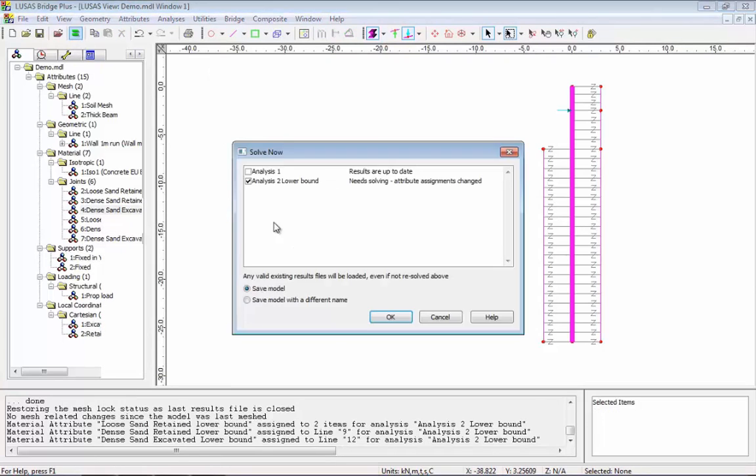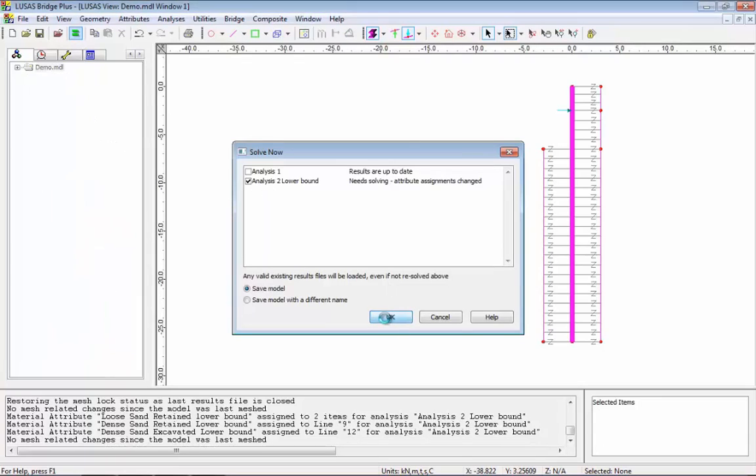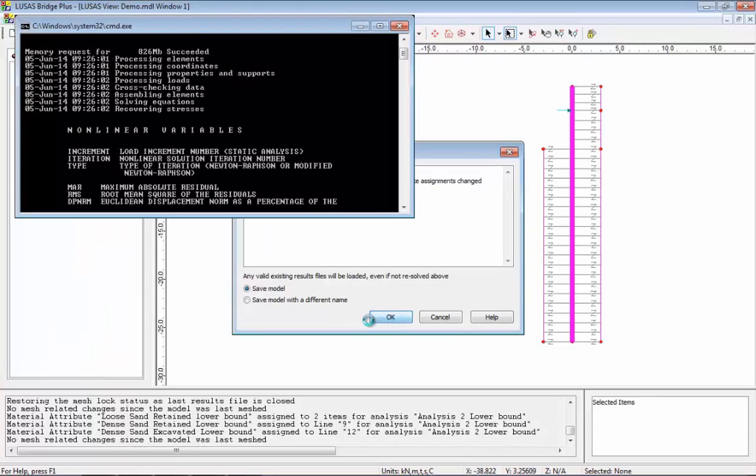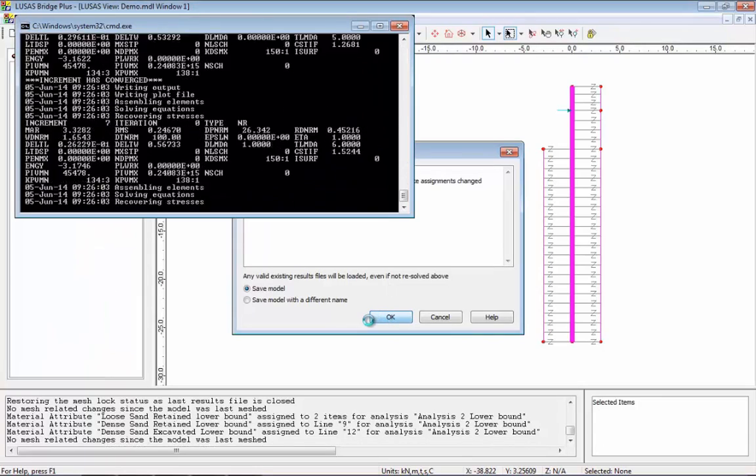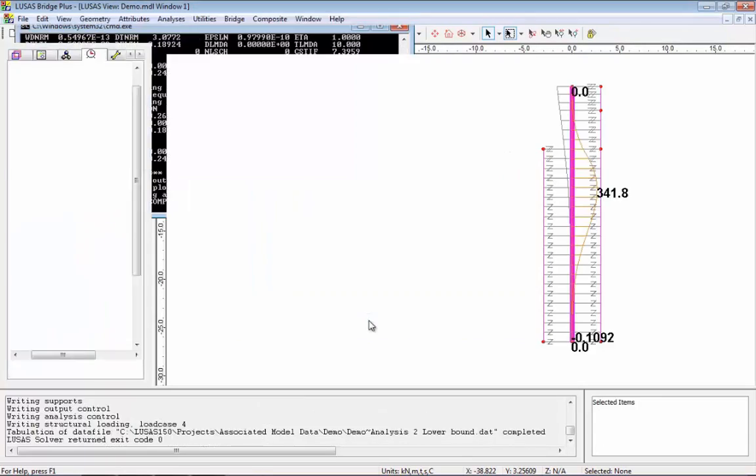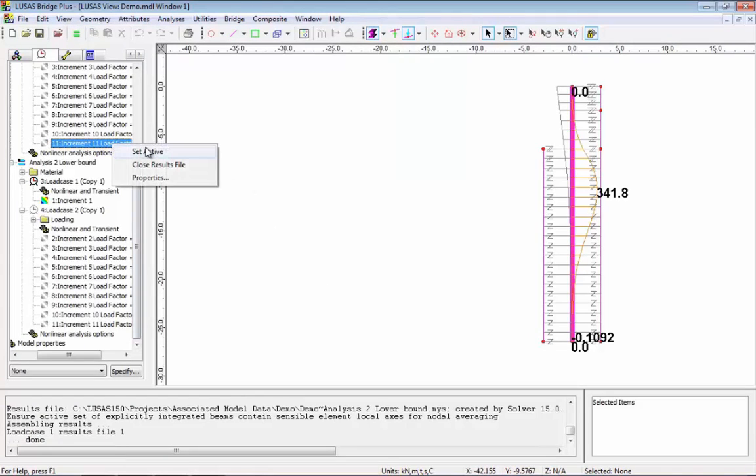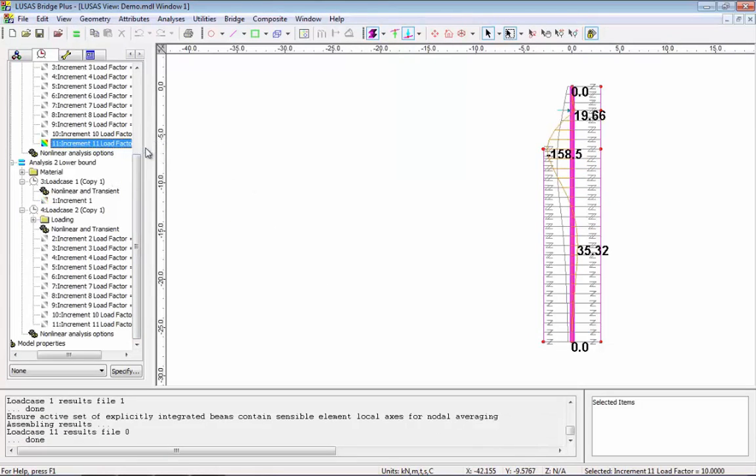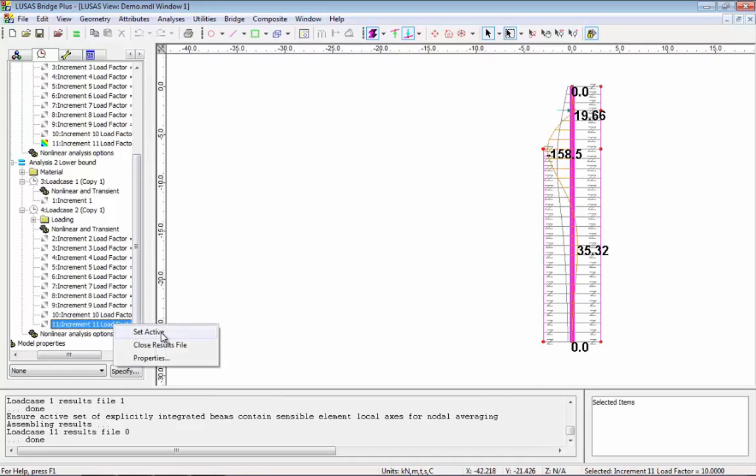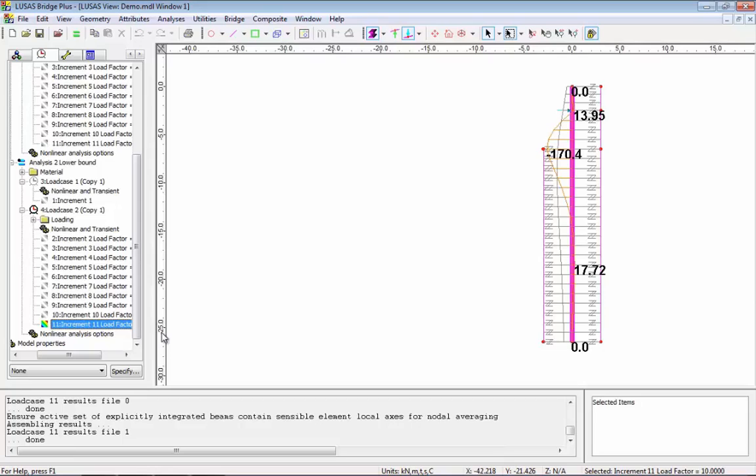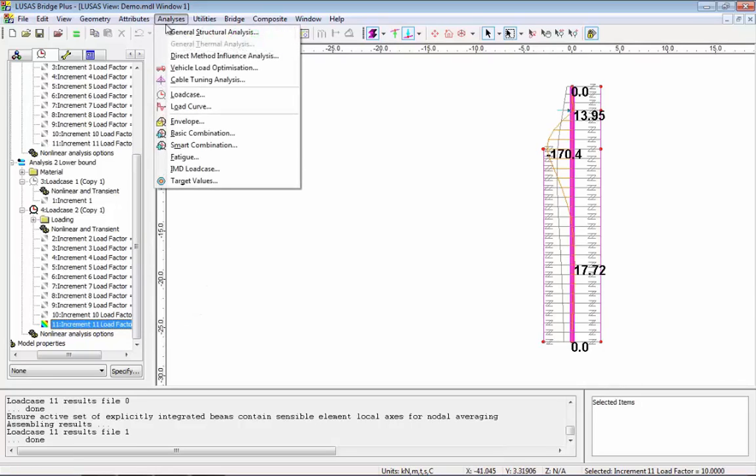I can now solve this second analysis and I can look at the results. If I look at the first analysis, what we're seeing is the deflected shape and the bending moment diagram. I can compare this directly with the second analysis to look at the difference between the different soil properties that I'm using in this analysis.